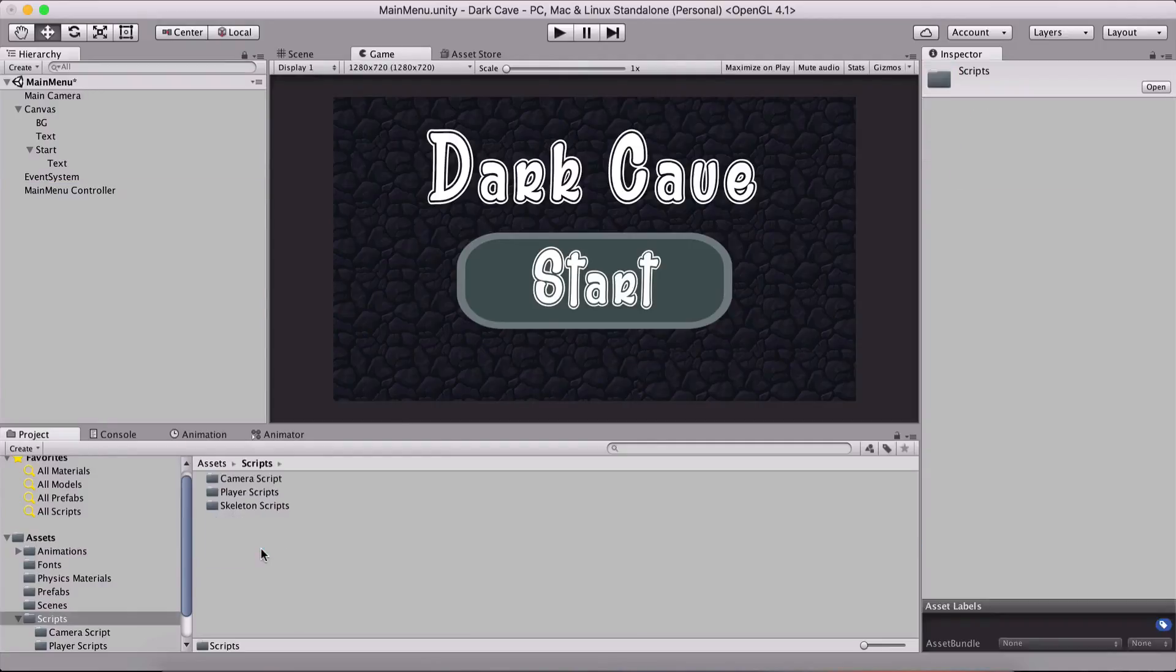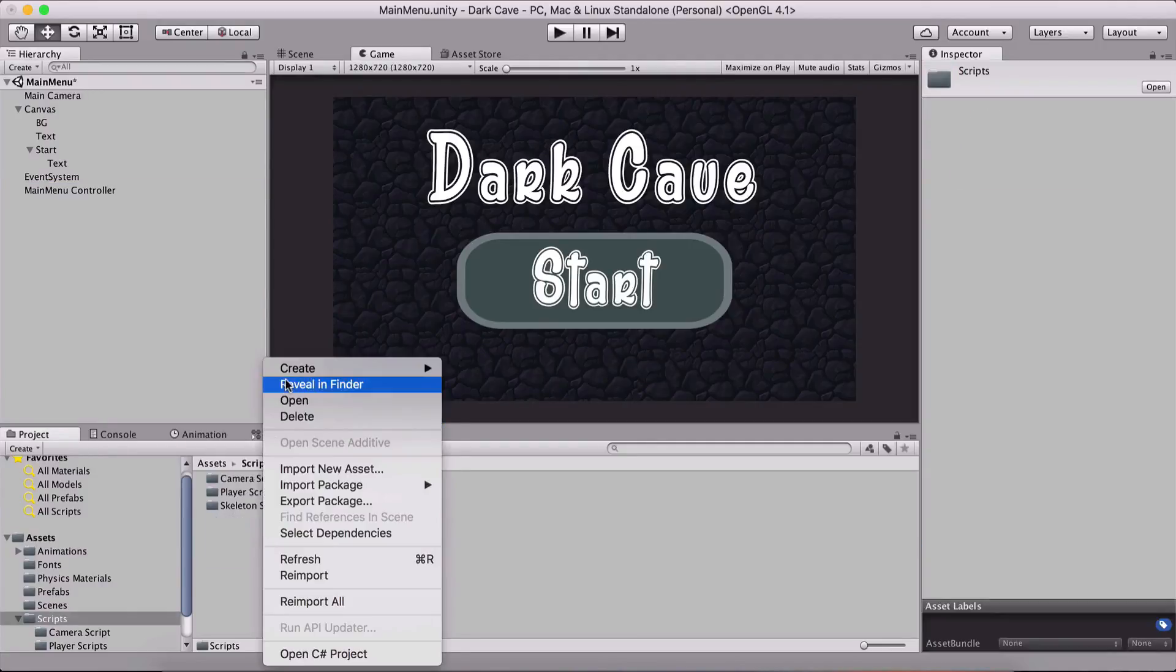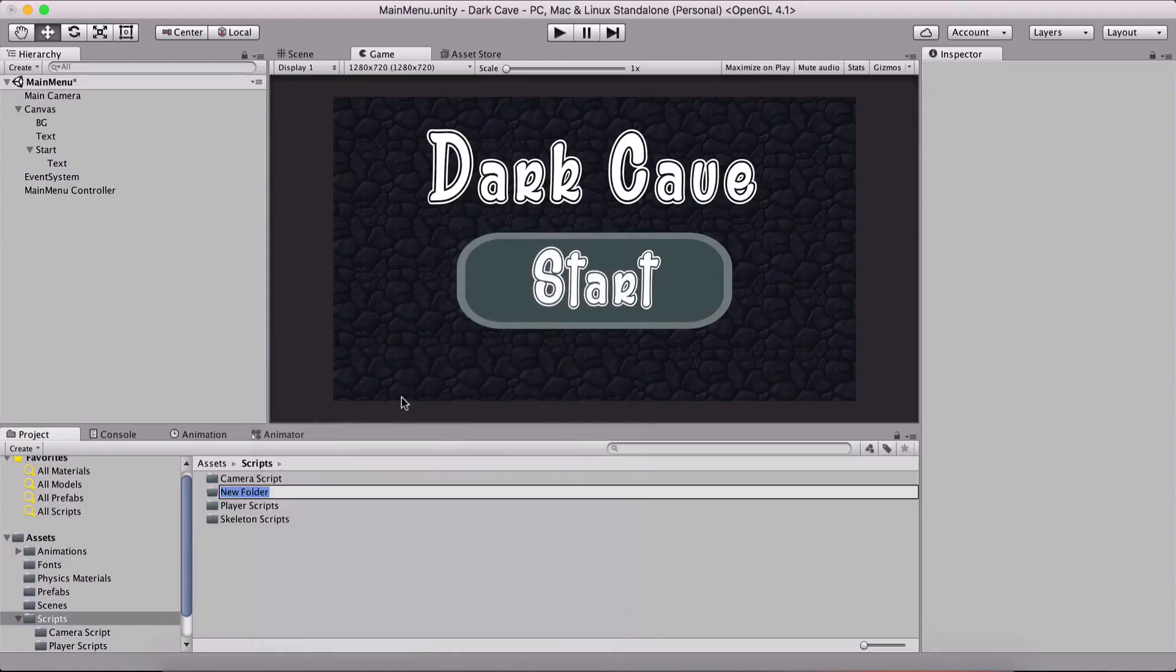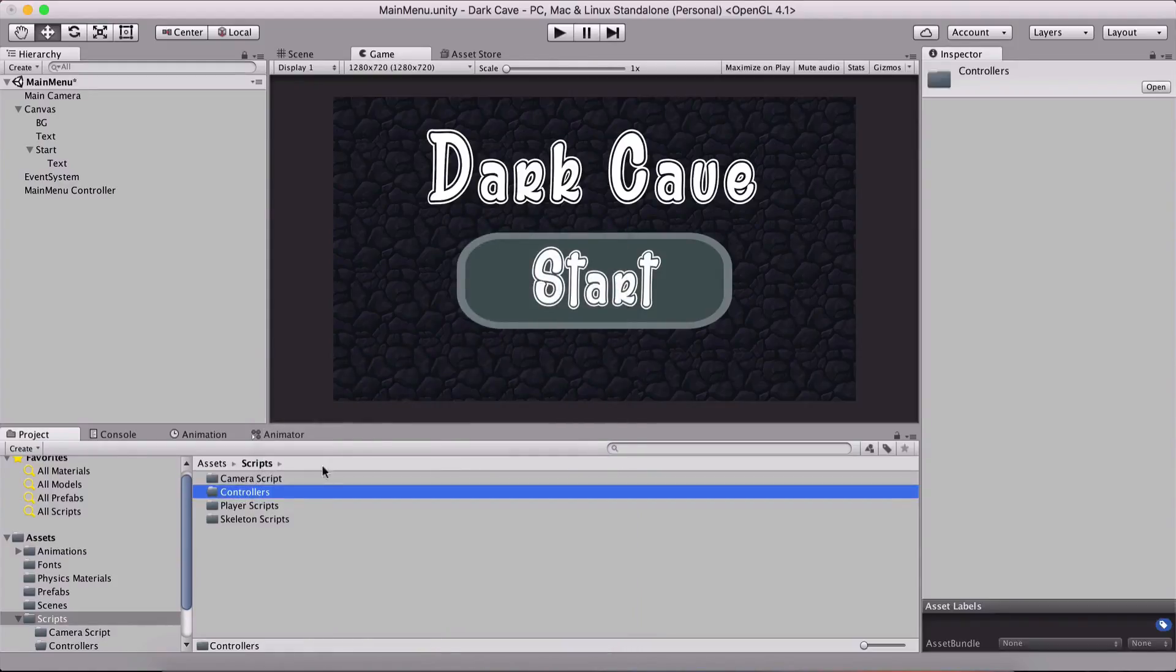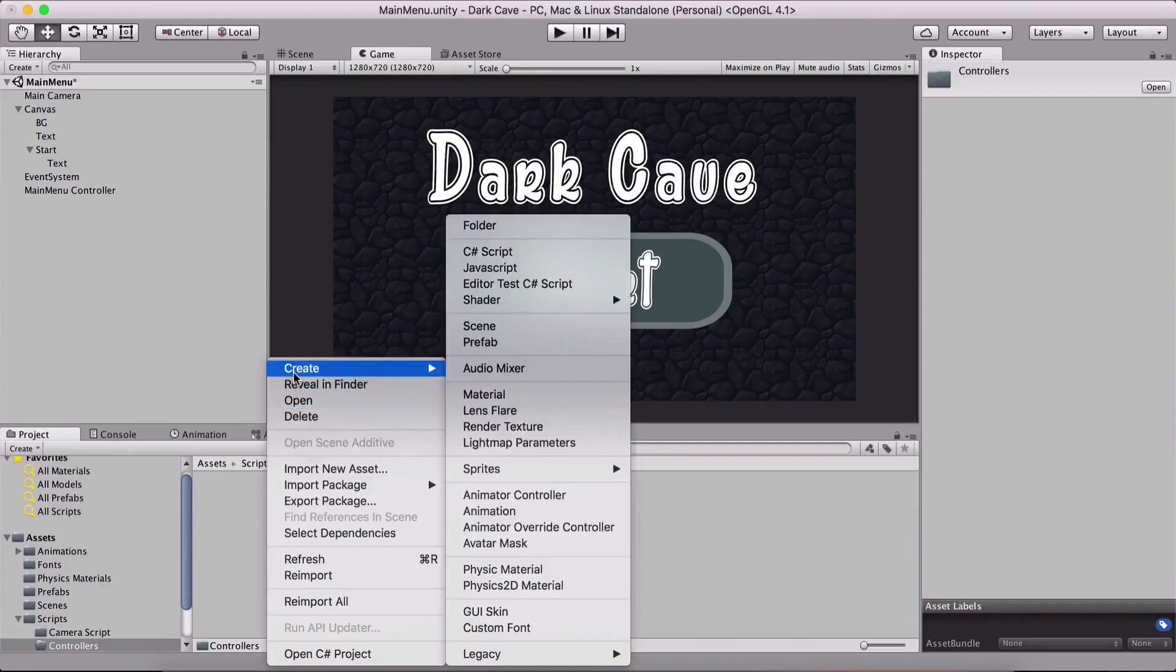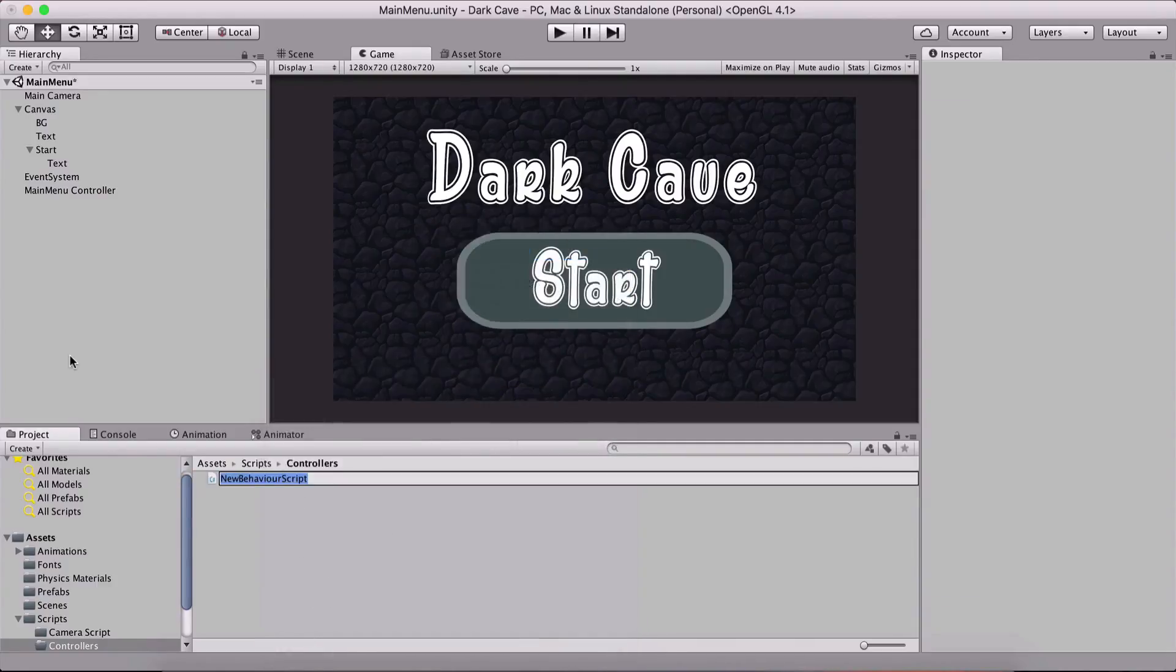Inside of our scripts folder, I'm gonna right click and create a new folder called controllers. Inside of it, I'm gonna create a new C# script which I'm gonna call main menu controller.